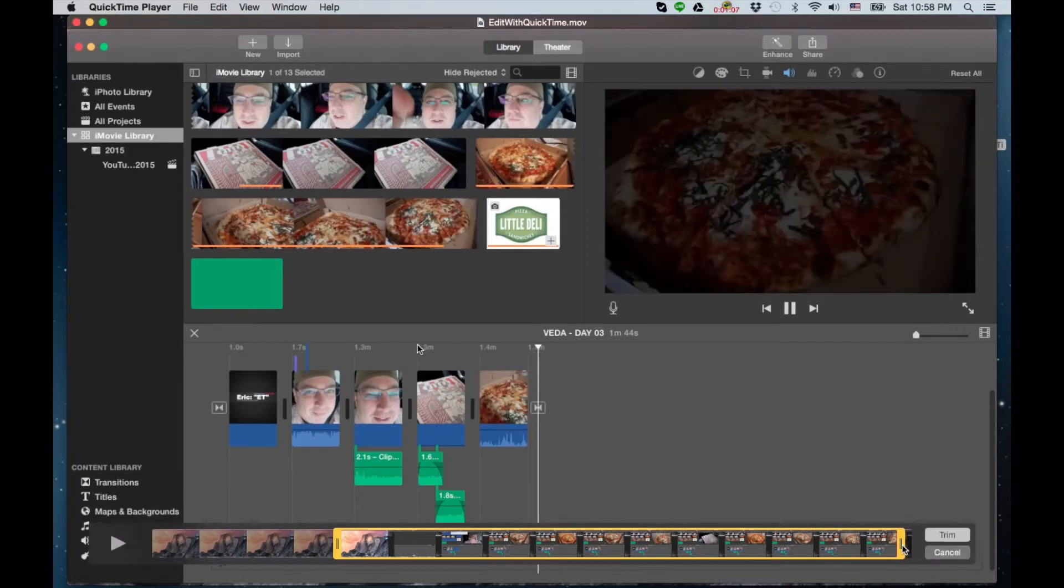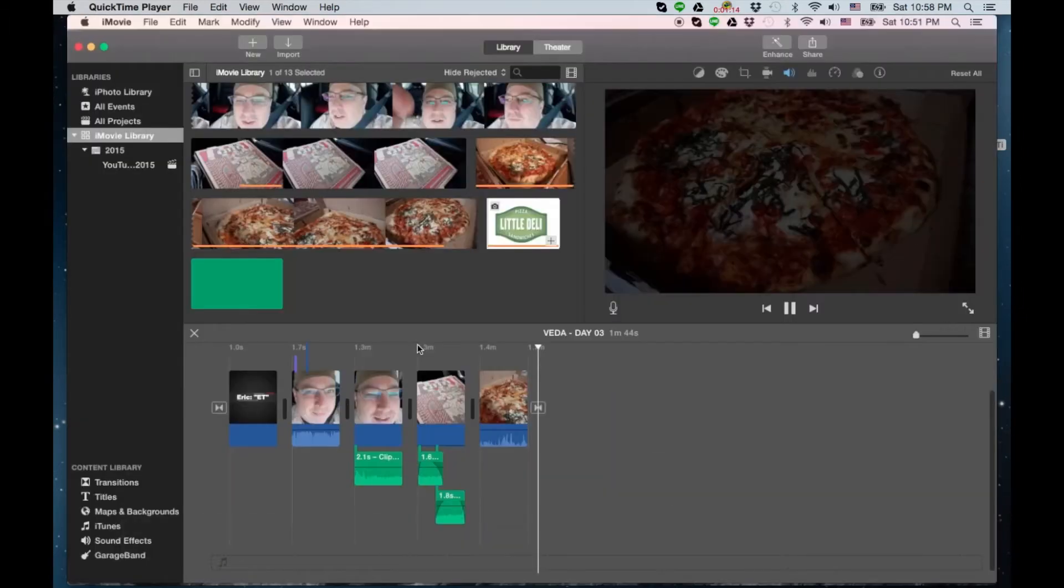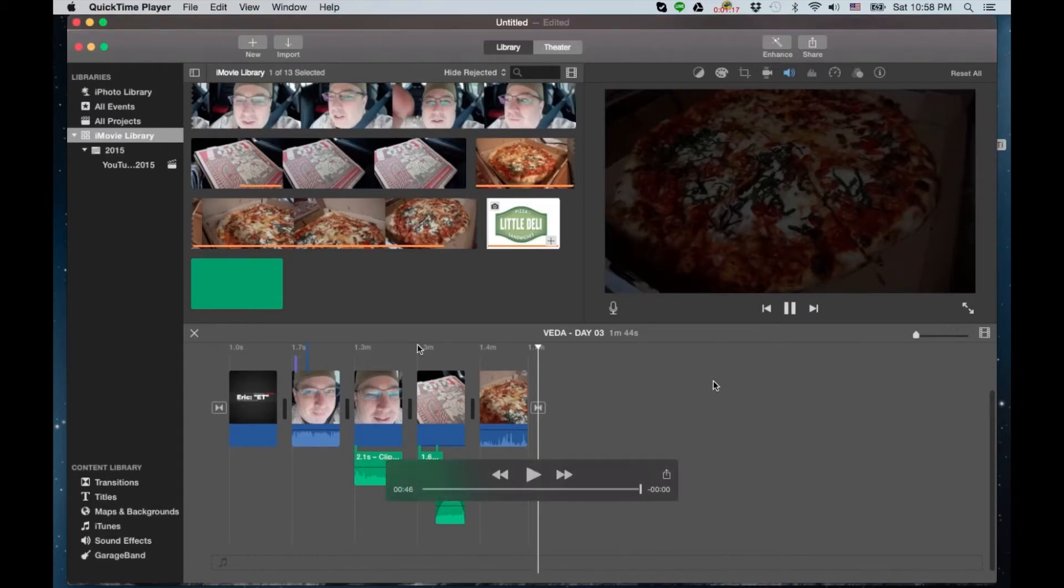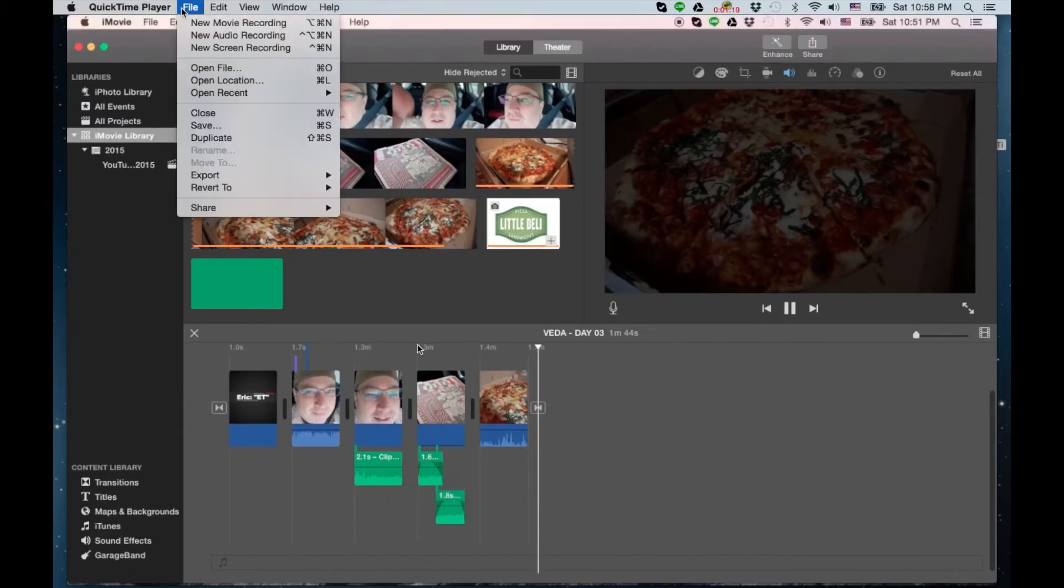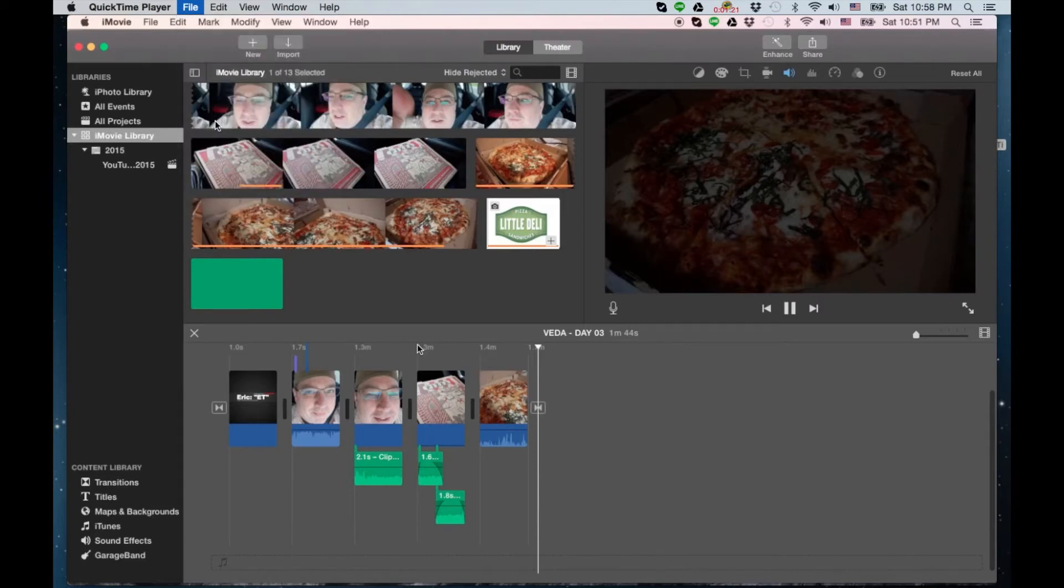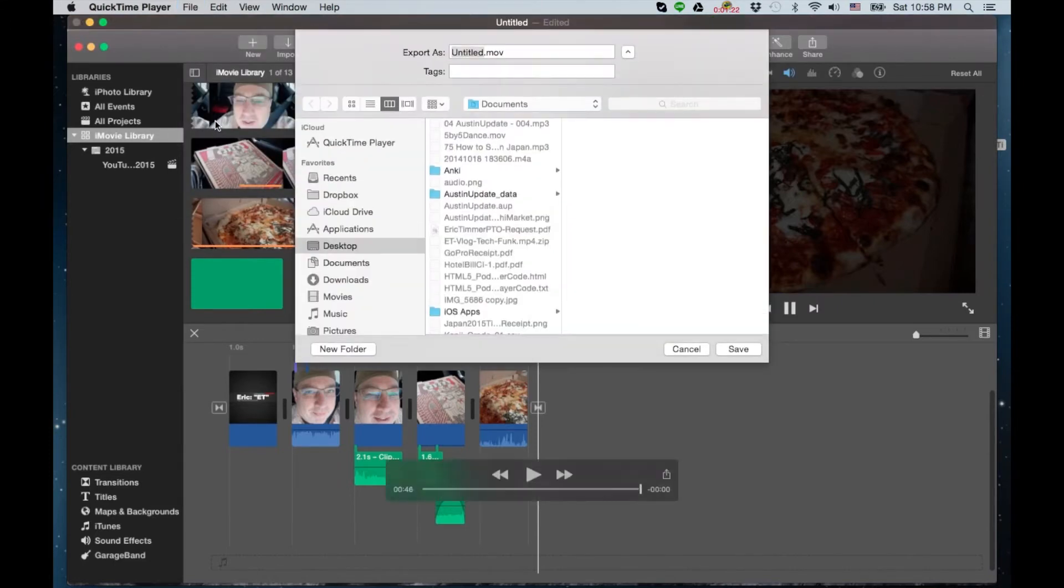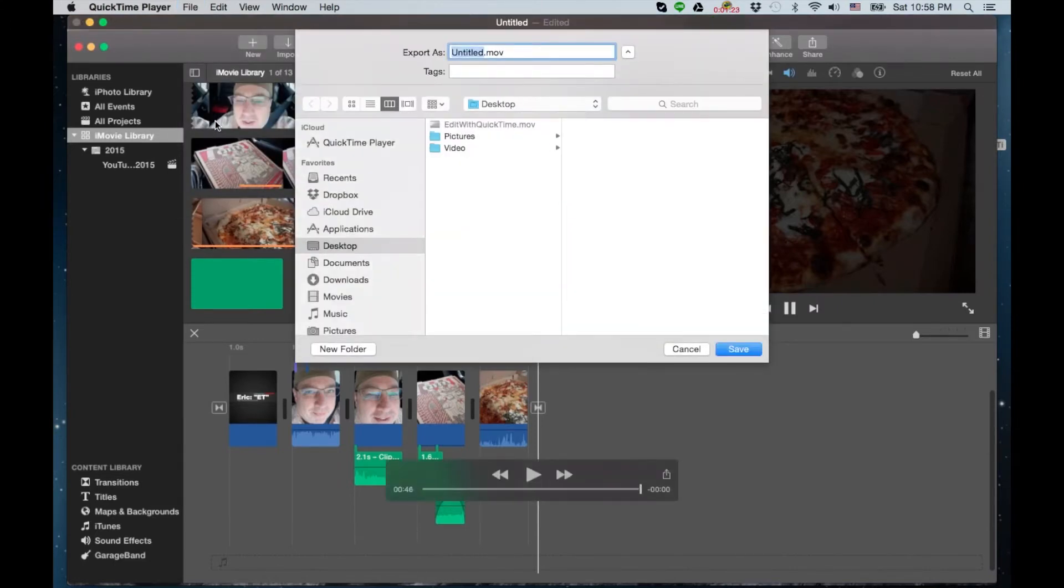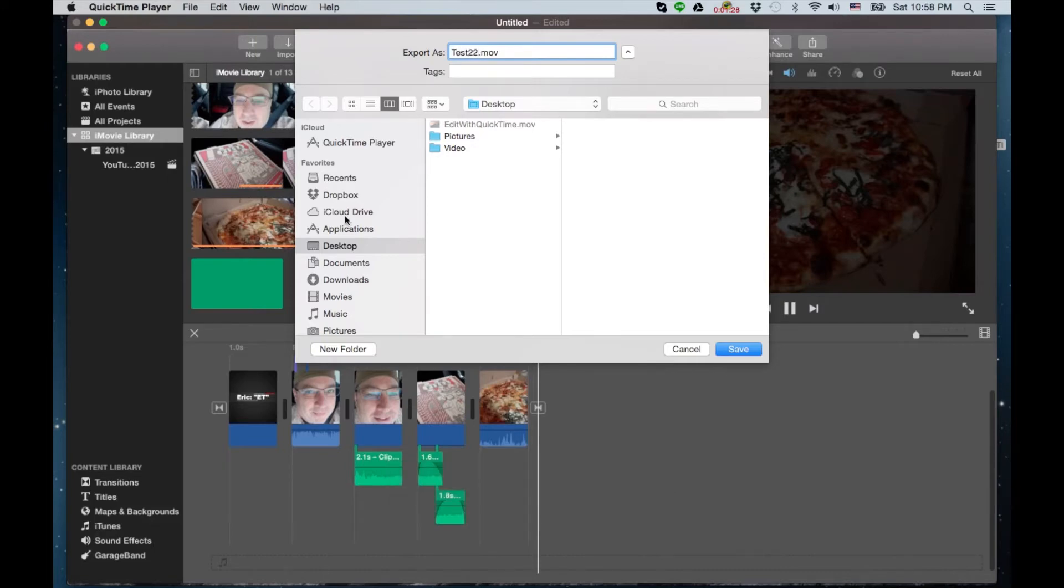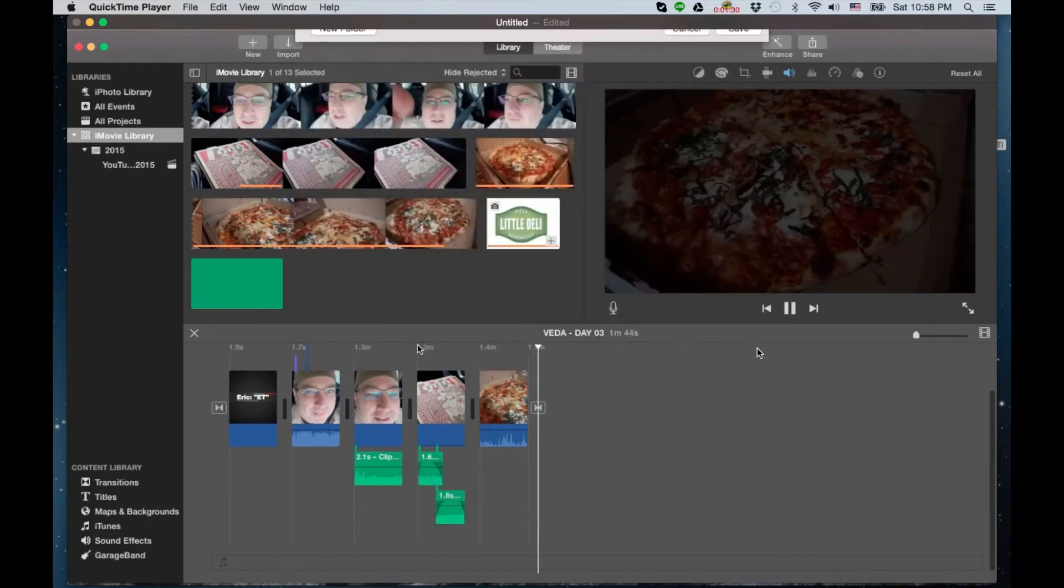Once you're finished, you hit that trim button and now that clip has been trimmed. So what you're gonna do now is go to file and save. You're gonna name it something different to the original clip. Test 22, we'll call it something like that. And hit save.